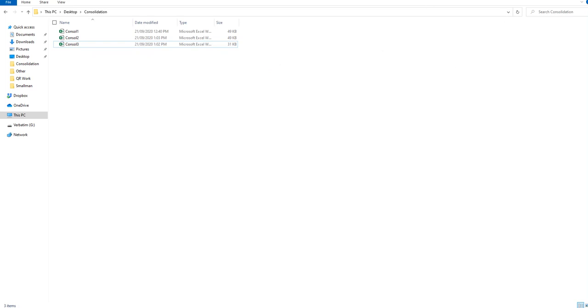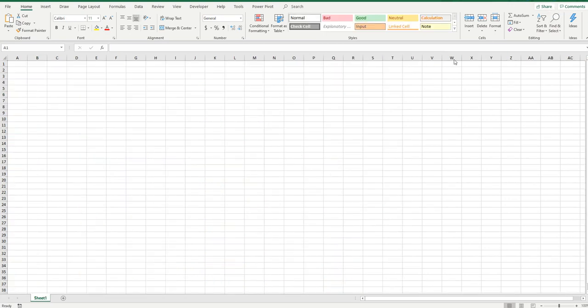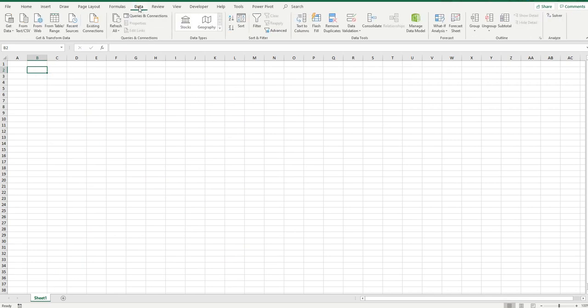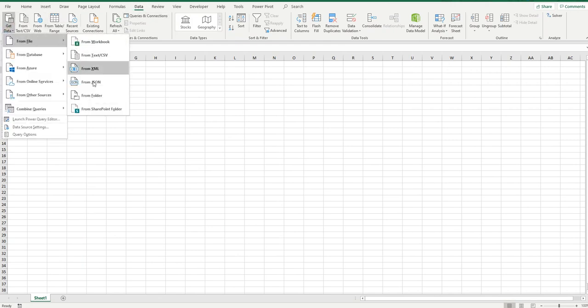Alright, so let's open a fresh spreadsheet. So let me just close these files and I'll get a brand new clean fresh spreadsheet. So here it is, so it's just a brand new spreadsheet. What we're going to do first is we're going to go to the data tab and we're going to get data from a file from a folder.